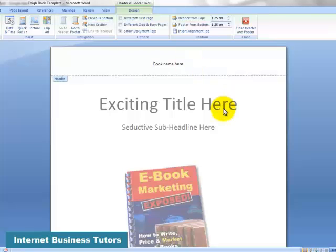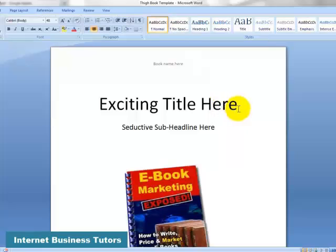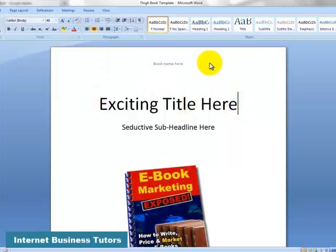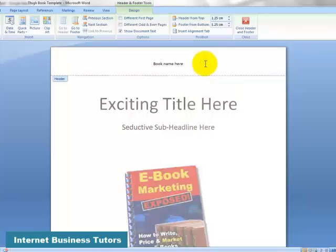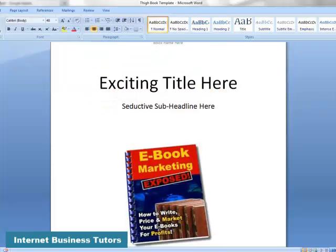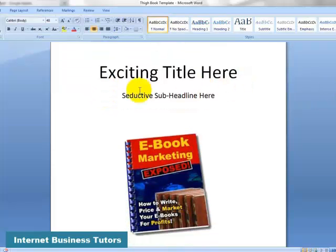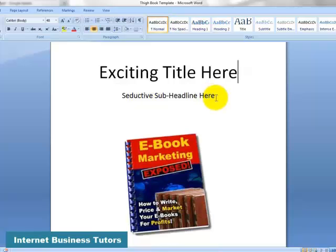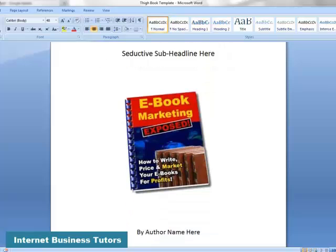Then, you put your exciting title here on the main body of the page. Incidentally, to toggle between each one of these, you can just double-click in that area, and it will go to the header, and then double-click in the main body, and it will come back on that. Then, you can go and put in your exciting title with an exciting, seductive sub-headline here. And again, this has got to be something to do with the problem or issue that you're solving, or the thing that your market will achieve after they've read this book.